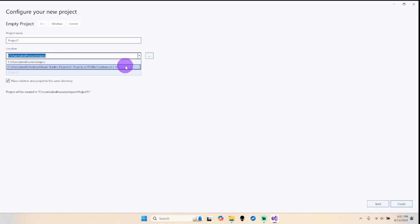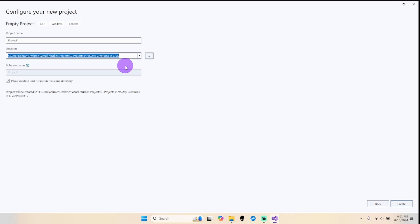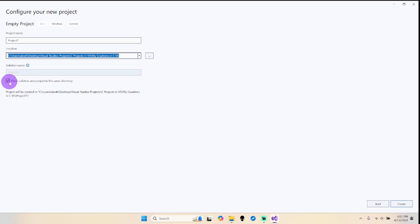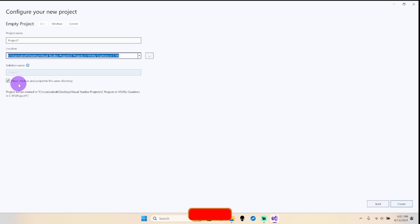It's recommended to save anything you do with programming in the hard drive - it runs better like that. About the place solution and project in the same directory, I prefer it like that. That's up to you.